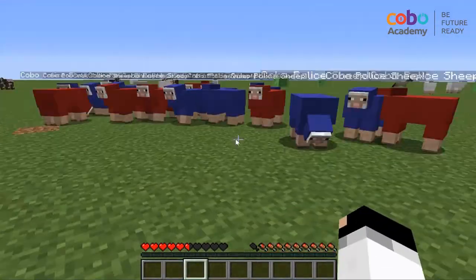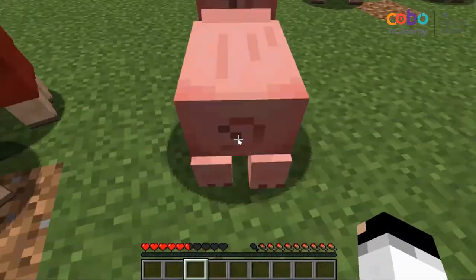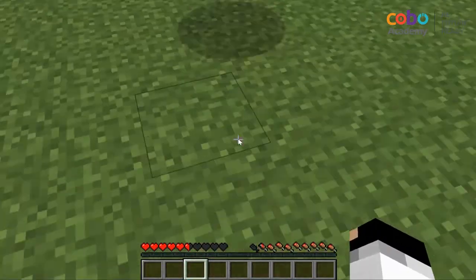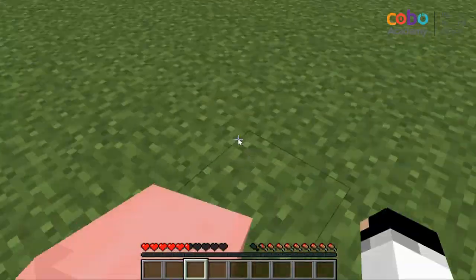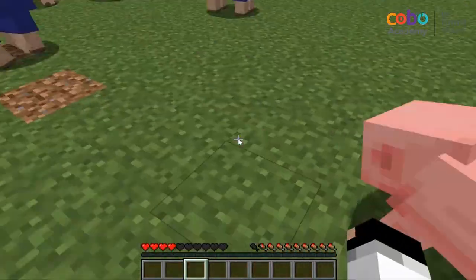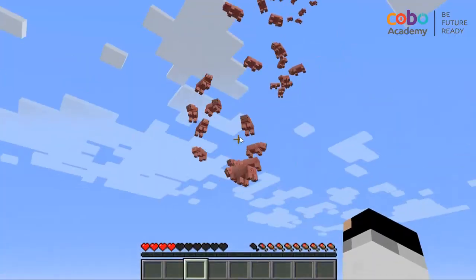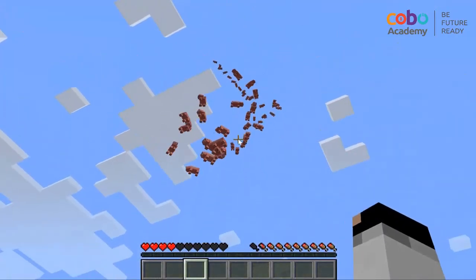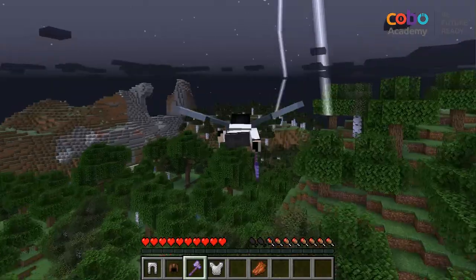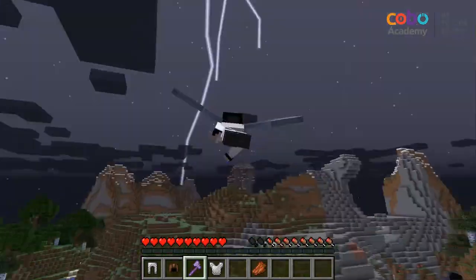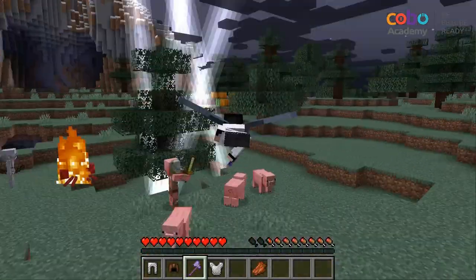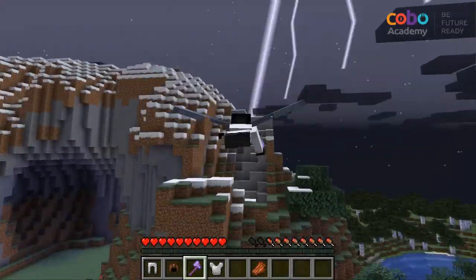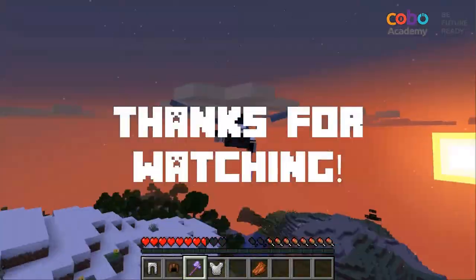Our instructors are here to equip students with the skills and understanding of coding concepts, so that the students can make their imagination become a reality within Minecraft. This has been an introduction to Minecraft Java coding courses.